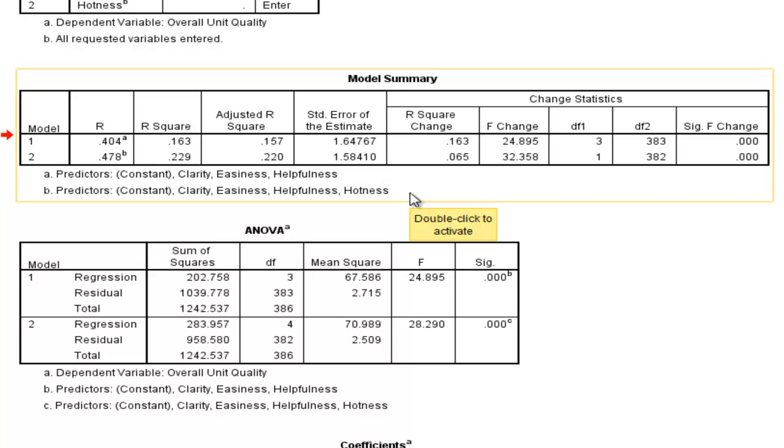Now, this is the crucial crux of the analysis. It's the R-squared change.